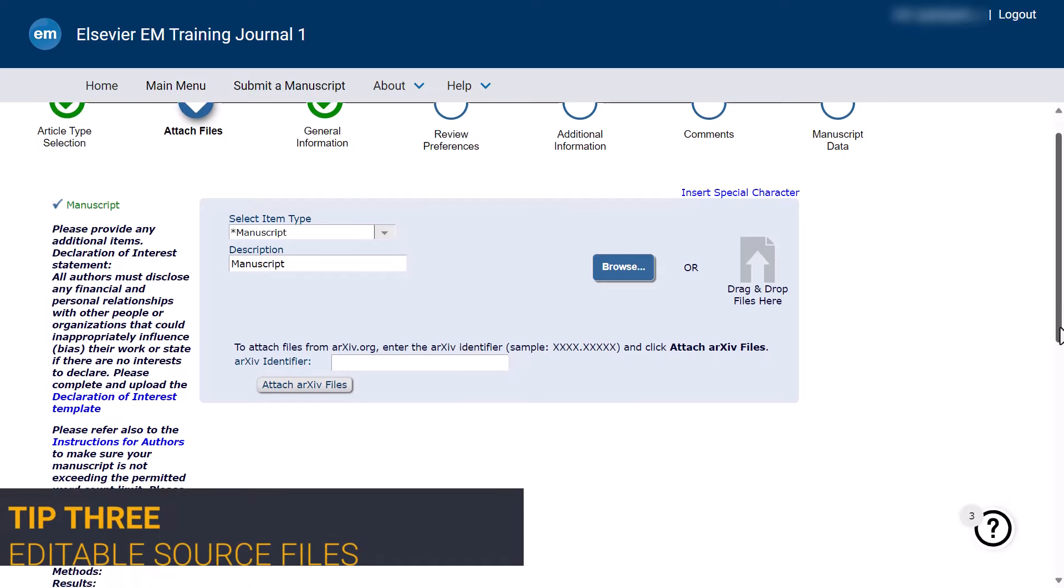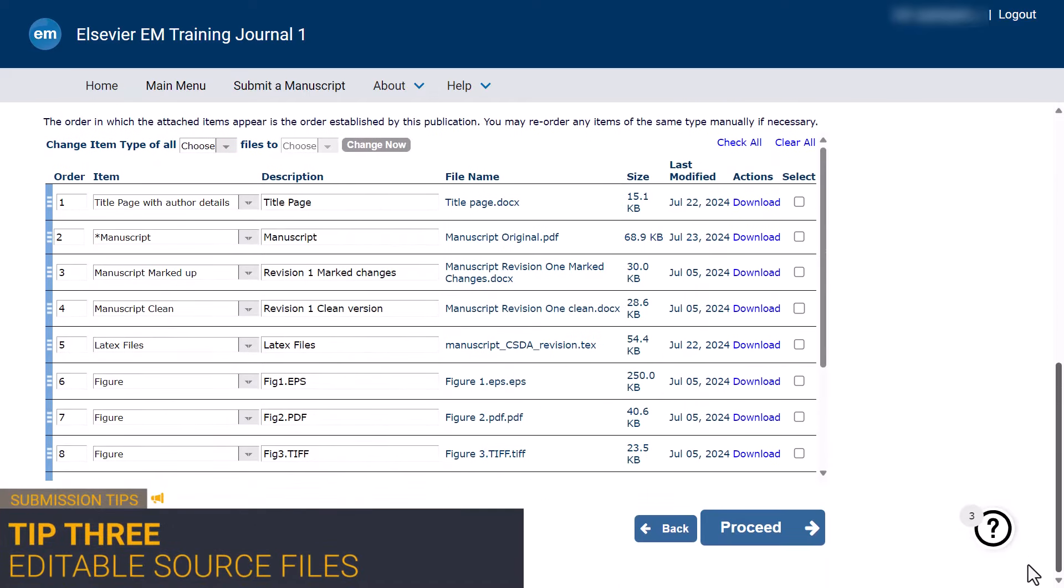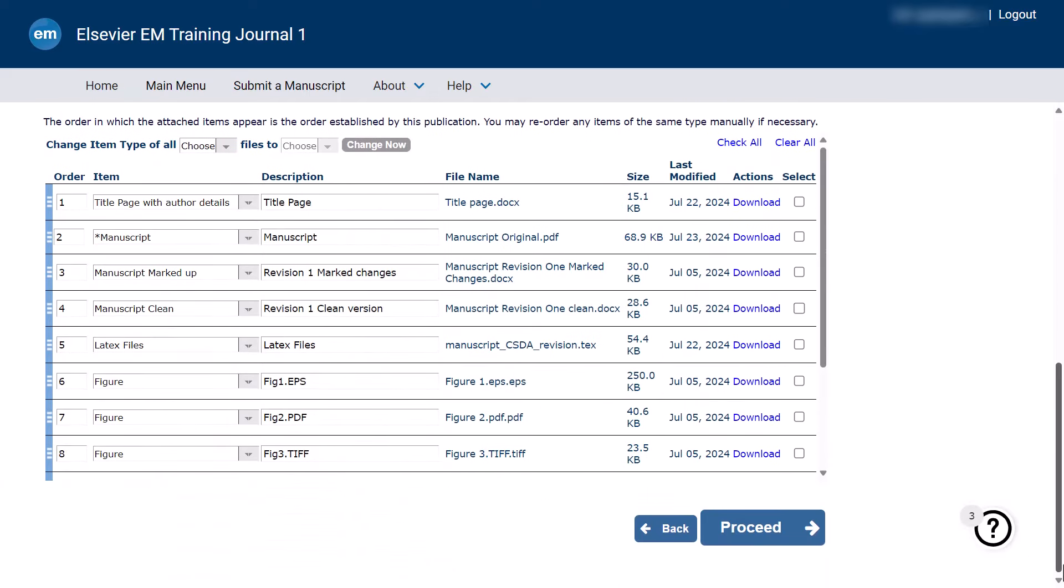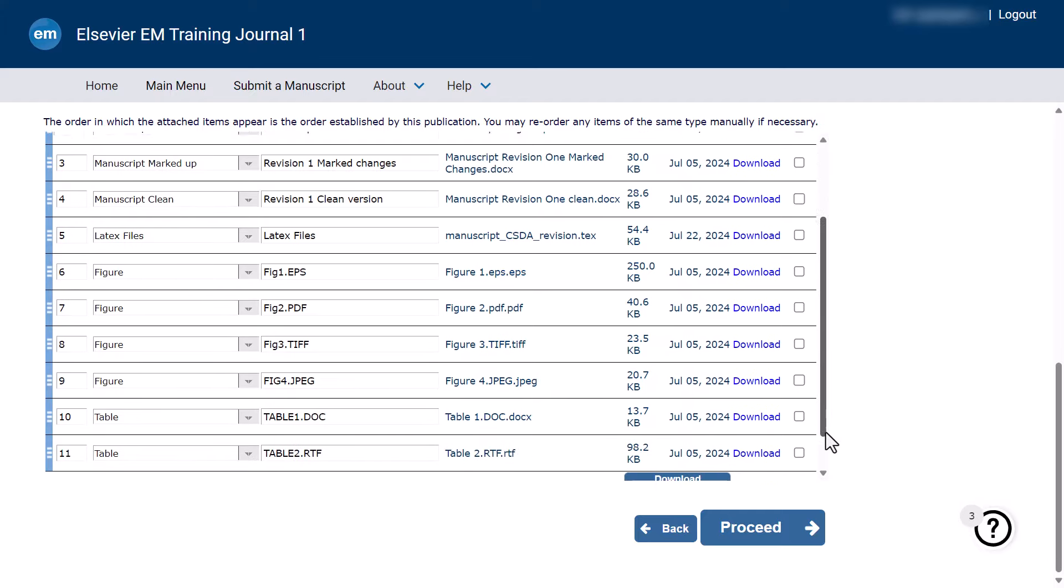Tip 3. When a paper reaches the revision stage, authors will be requested to deliver any items that are still required for publication, for example, editable source files. Appropriate editable source files, such as doc and latex files, are essential for our suppliers to format and typeset the accepted manuscript. For revisions, a PDF is not an acceptable source file.